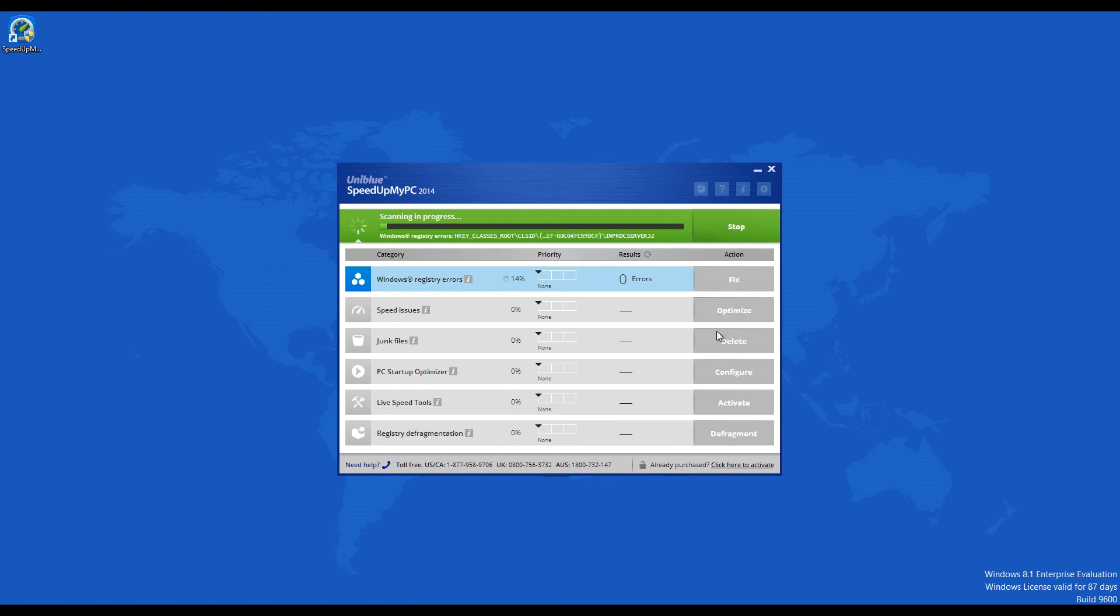Speed Up My PC 2014 can decrease your Windows startup time. You can regain some lost performance and it optimizes the system settings. If you decide to purchase it, then it will cost you $18.95 USD.